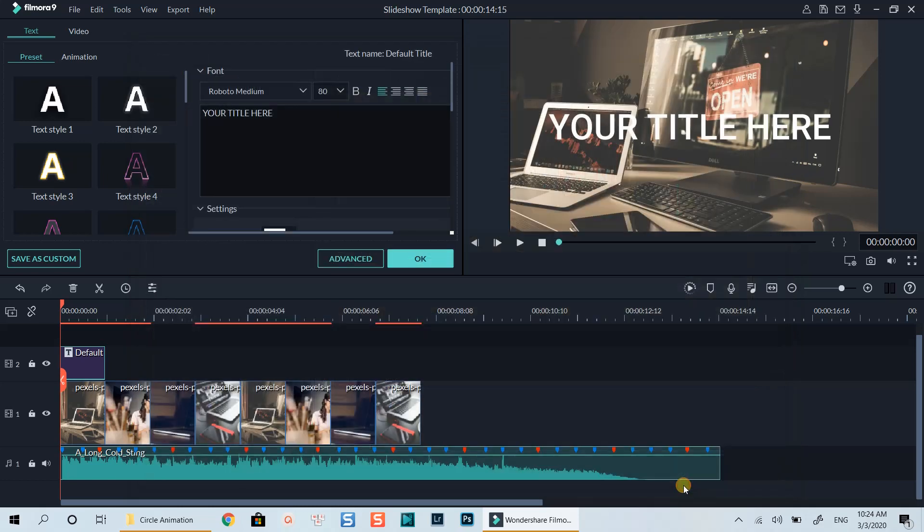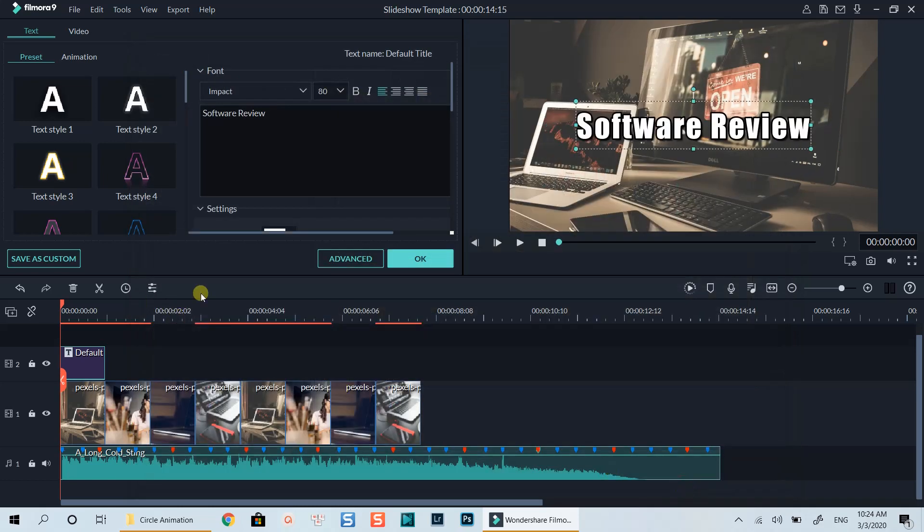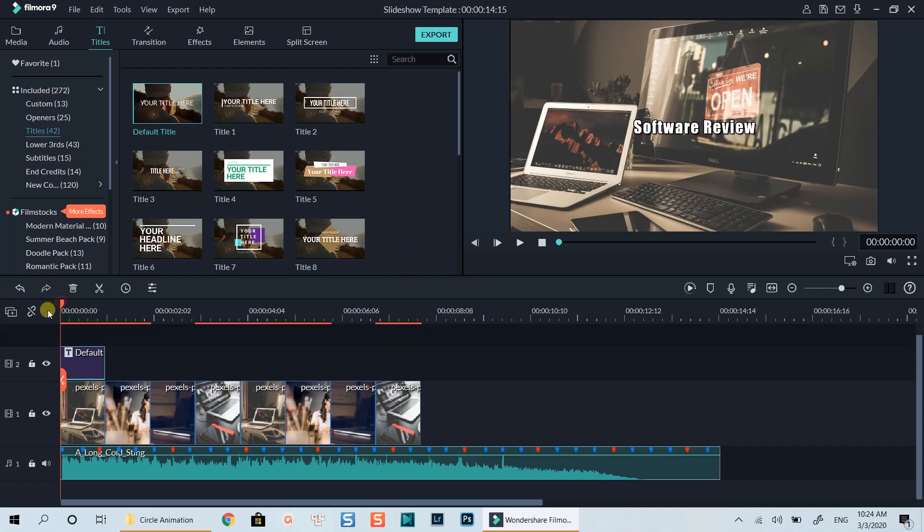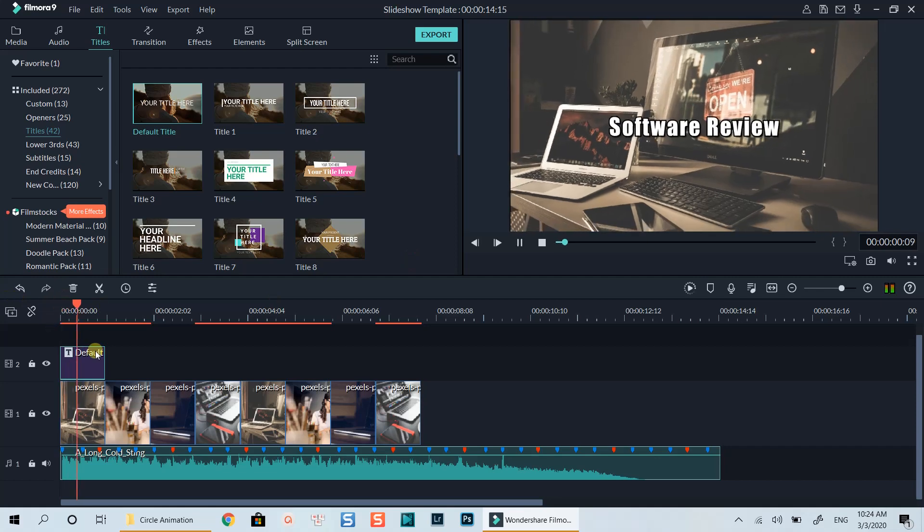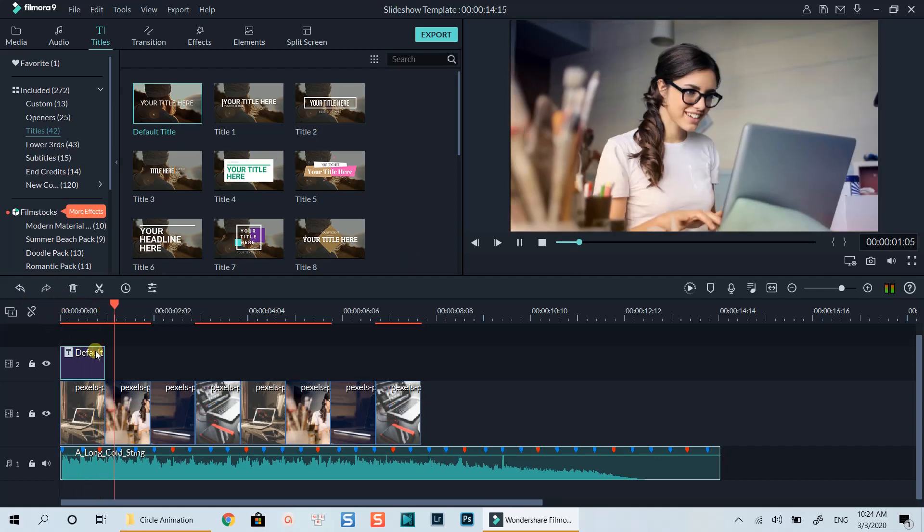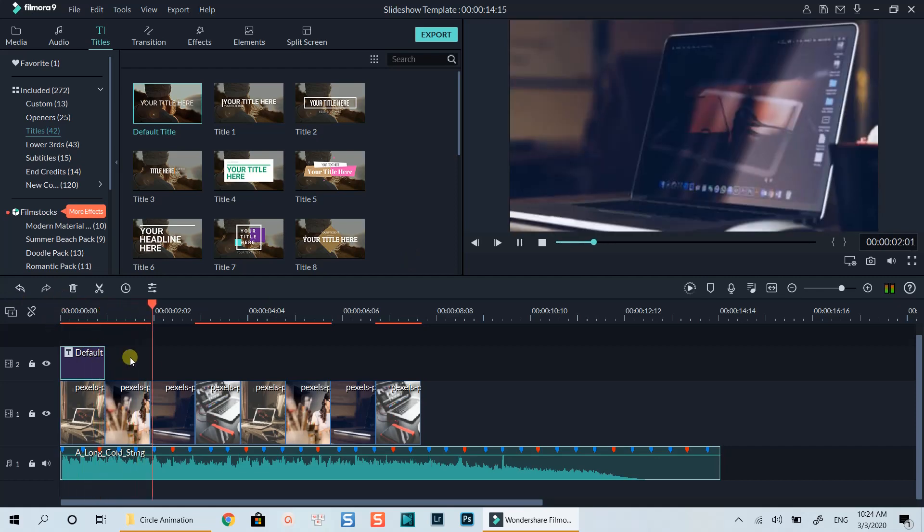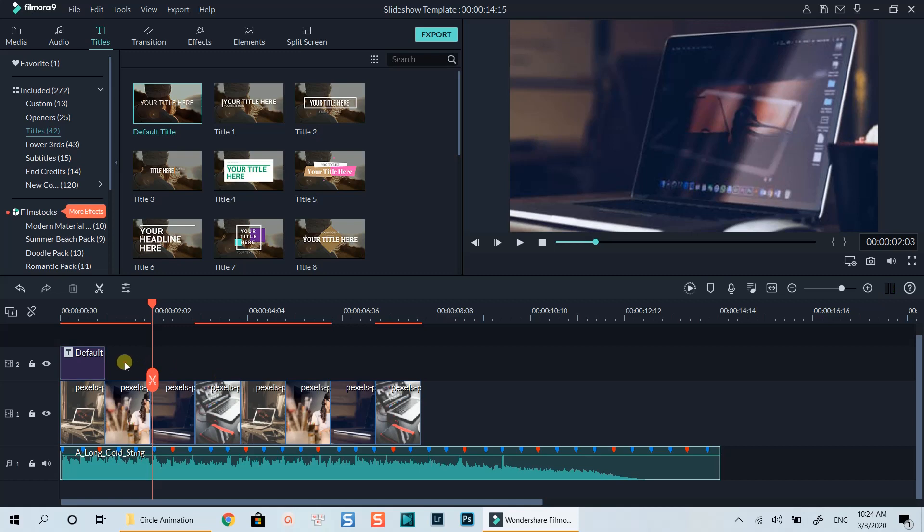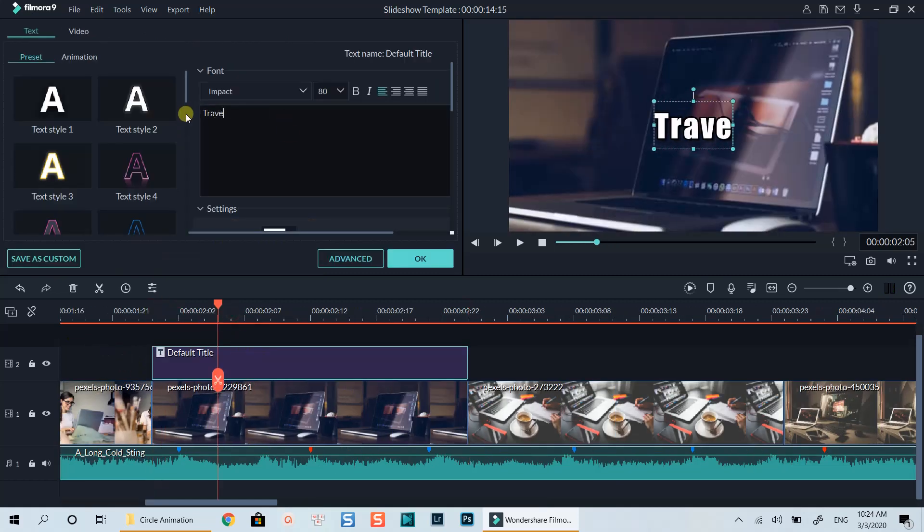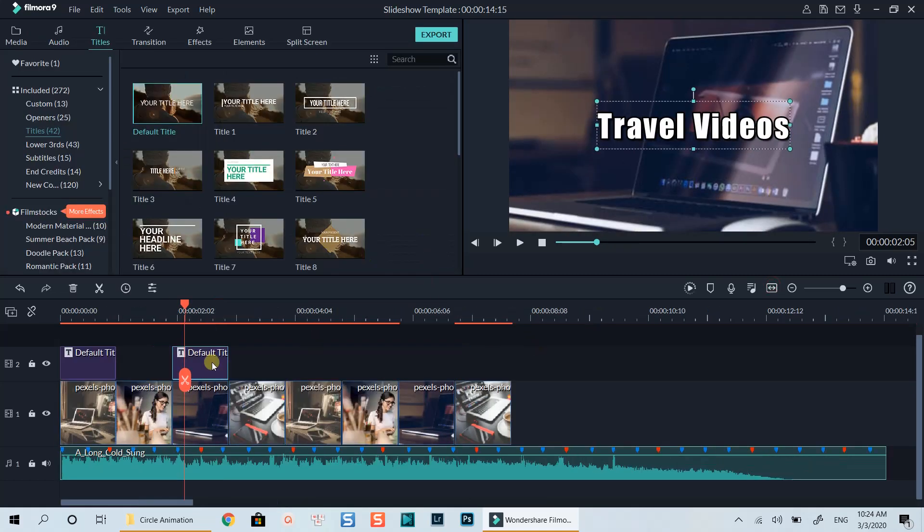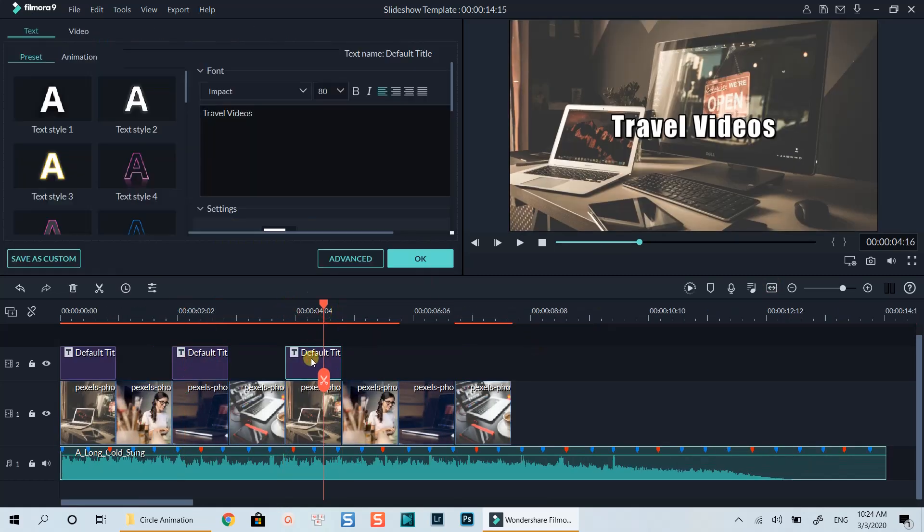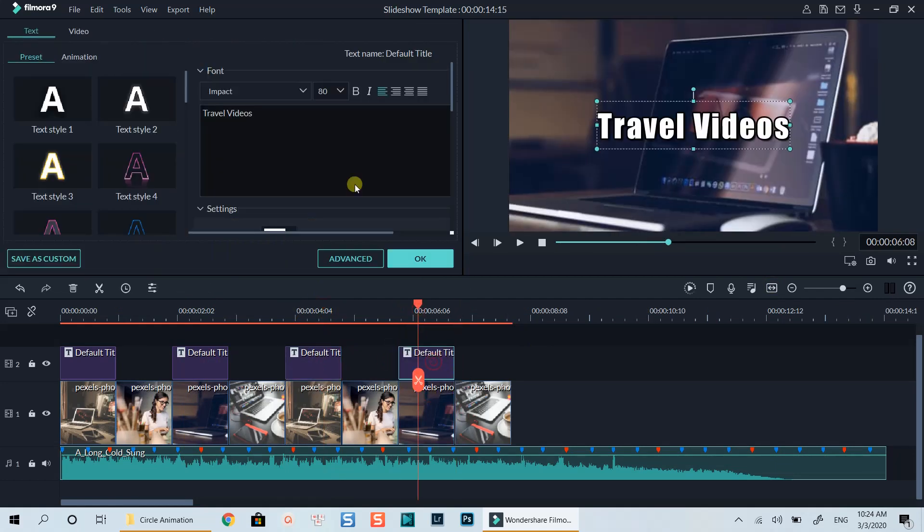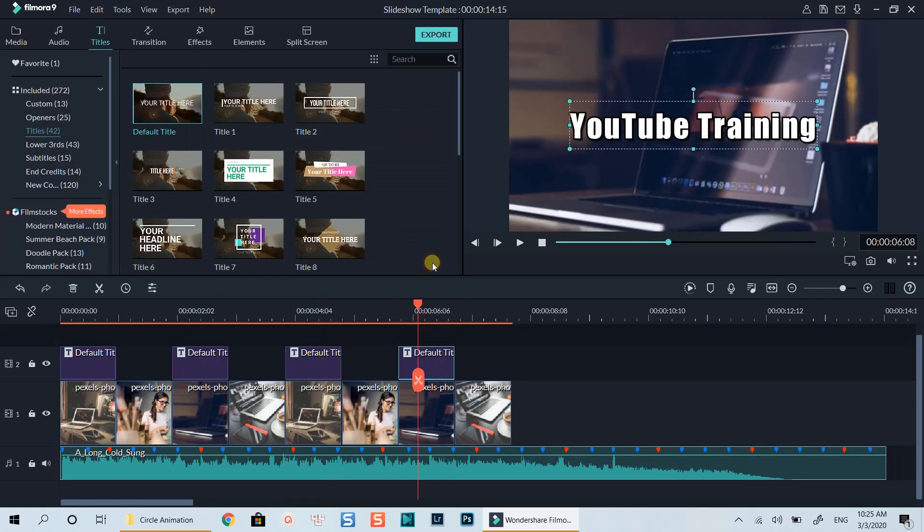Click ok to go back to the timeline. Preview it. Ok, now you can copy and paste this title box to where you want to have the text appear. Let's also fast forward this part.